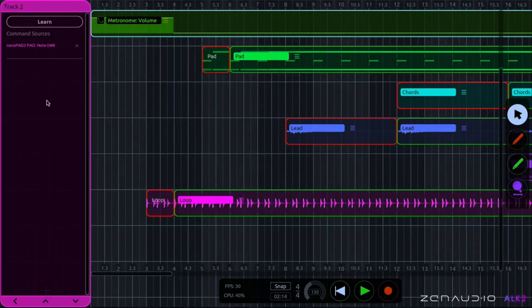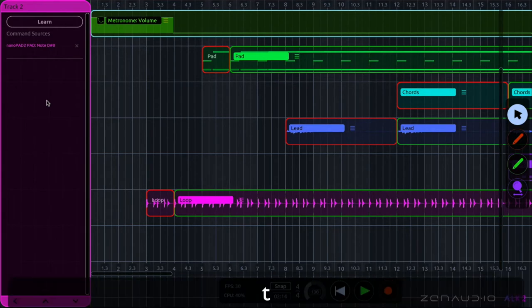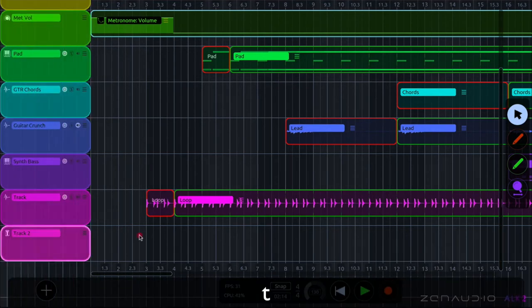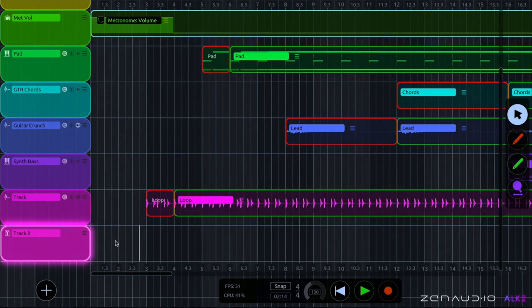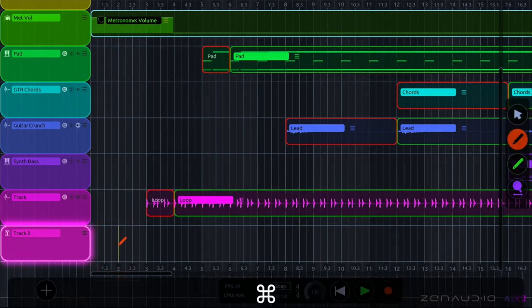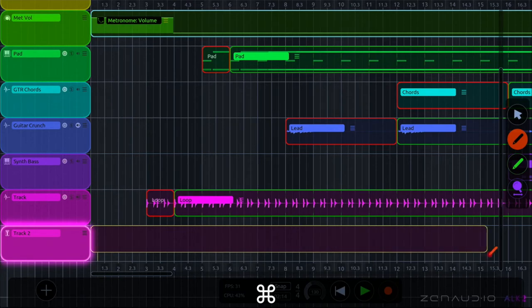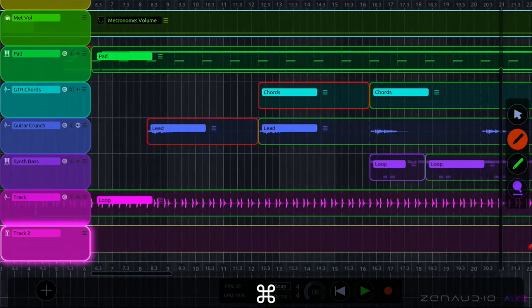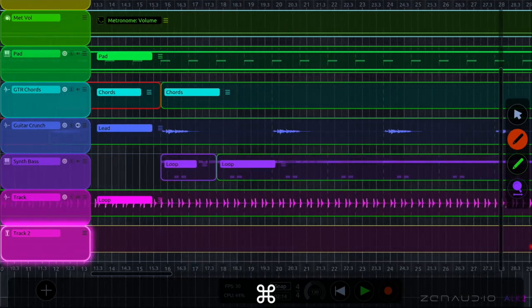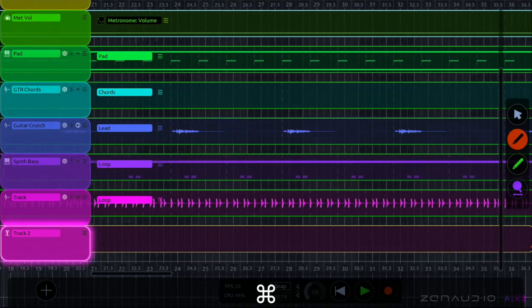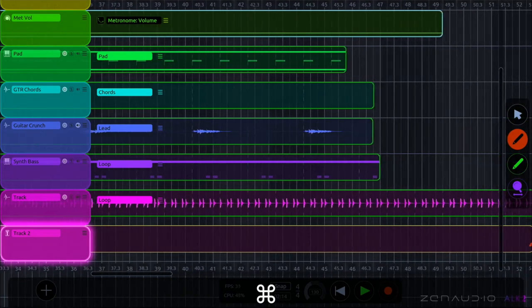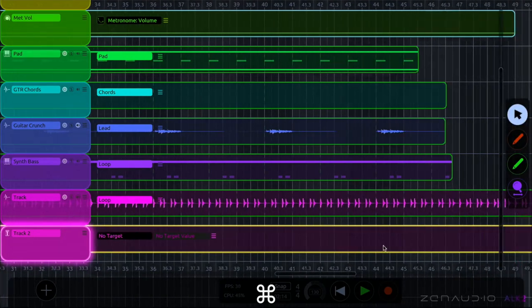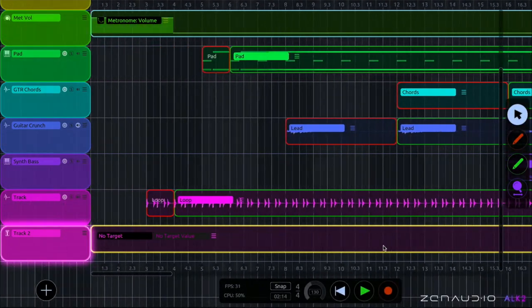Now the next thing we're going to need is a captured command region and you can get this by holding down command and then drawing a region and you're going to want to draw it as long as you want to perform and use the panic mode.